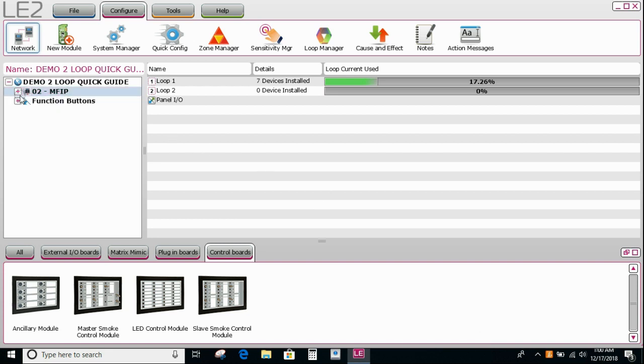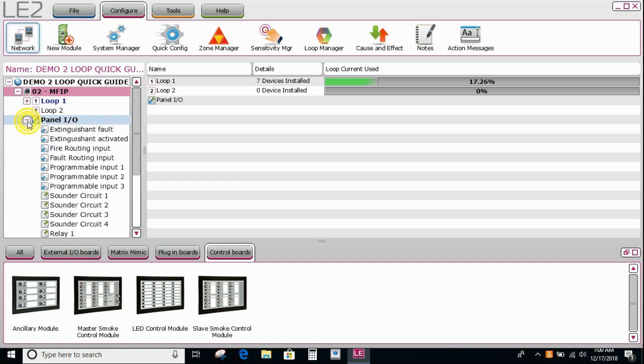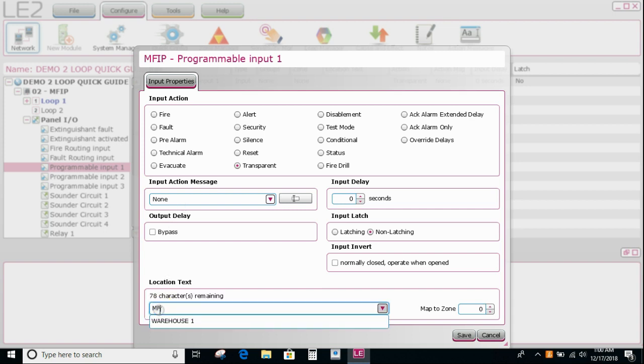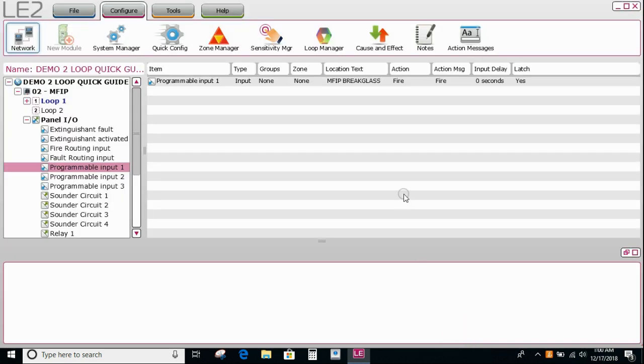So the next thing I might do is set up the call point in the front of the panel. So I open up or expand the node, go to my panel IOs and expand that. And the call point is typically wired into programmable input number one by default. So we're going to say main FIP break glass. I'm going to say bypasses all outputs. I change it from transparent to fire. Very important that. And then we go to latch in. And then say save.